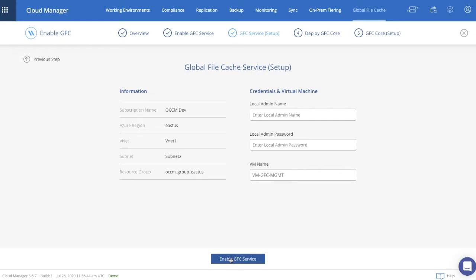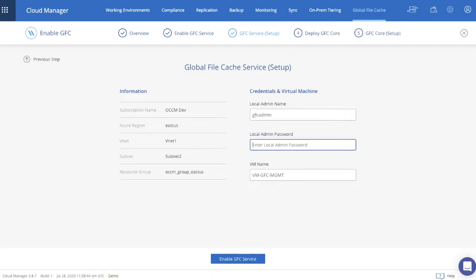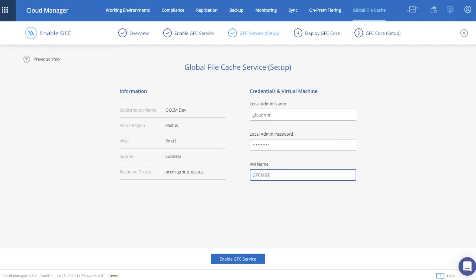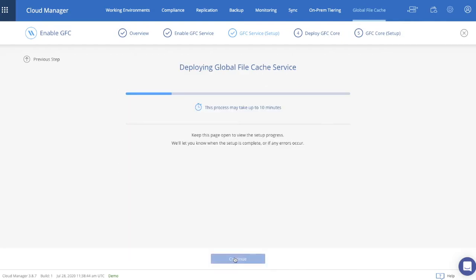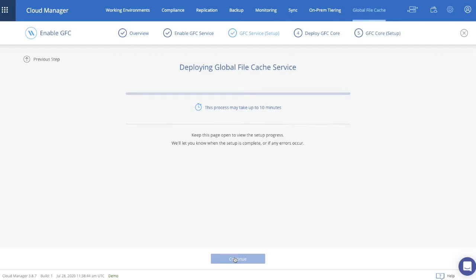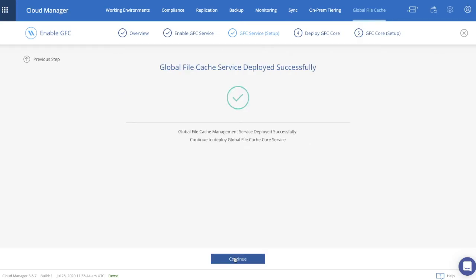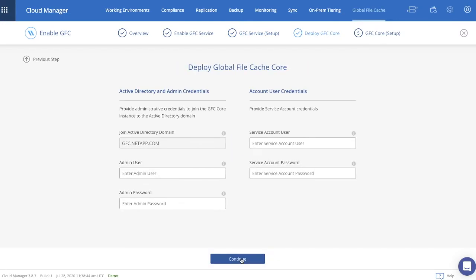I'll be prompted to the next page, Global File Cache Service Setup. And what I need to do is put in the local admin name of the VM that is yet to be deployed. Subsequently, I'll put in the VM name. Remember the diagram. It was called GFC MS1. And I click Enable GFC Service. The next step takes approximately five to ten minutes to complete. But for the purpose of this demo, we've accelerated this process. Global File Cache Service has been deployed successfully. Let's click Continue.